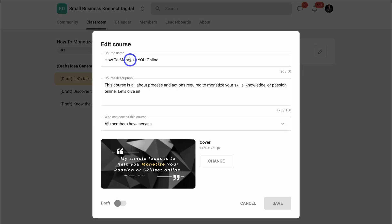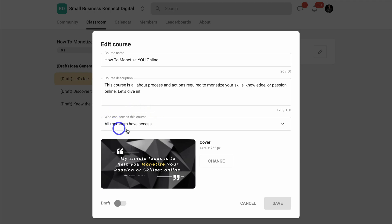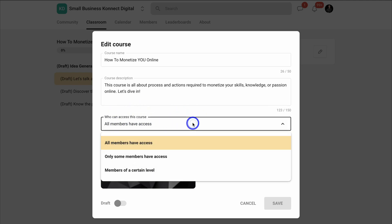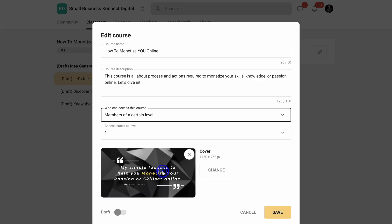If we click on edit course, that's going to take us back here where we can edit the course name, we can edit the course description, and we can also choose who has access to this course. I'm going to limit the access by clicking here and then coming down to members of a certain level.